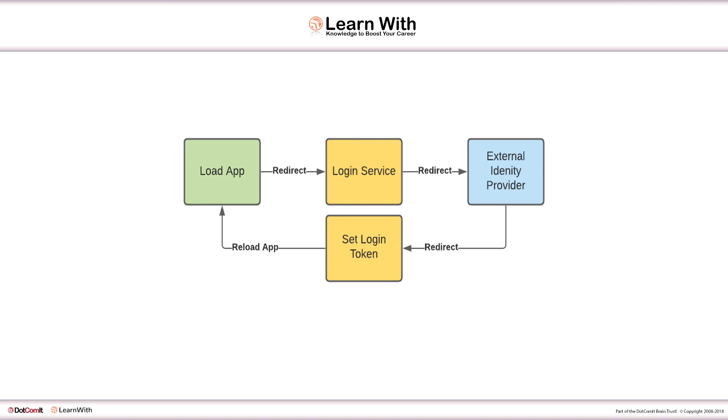So we can either do that login flow inside an iframe, if that's allowed, or we can do it by opening a new window or a new tab. Today, I'm going to look into the iframe approach.